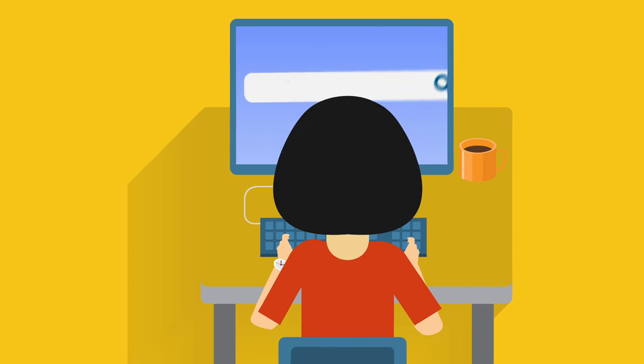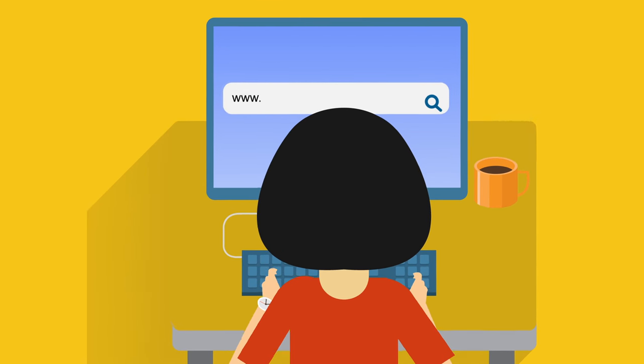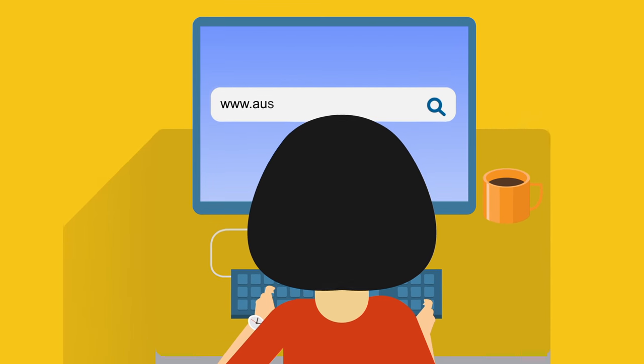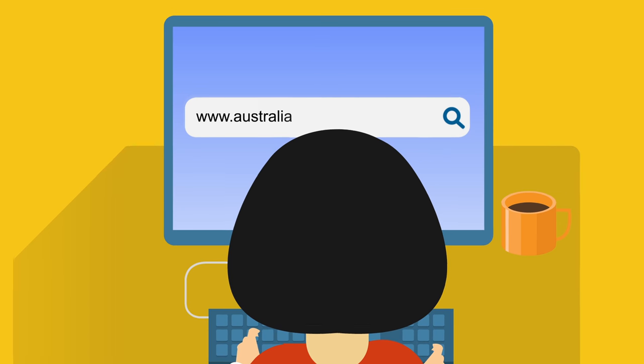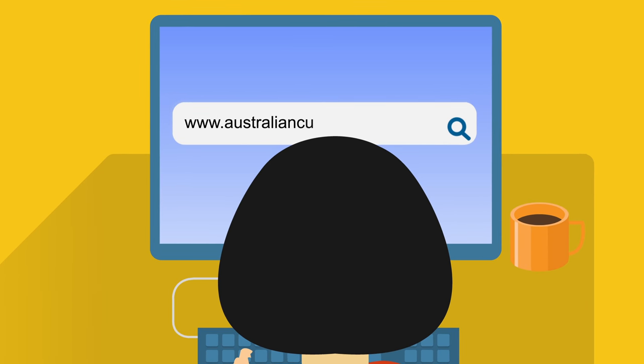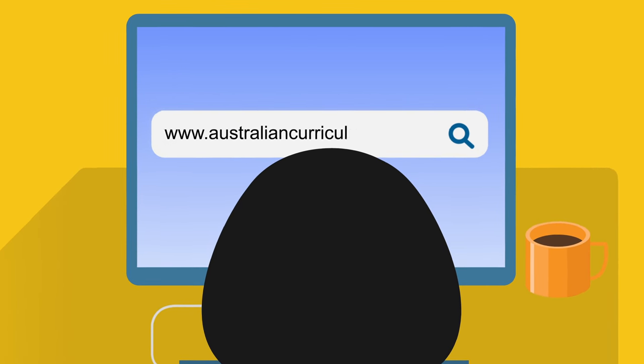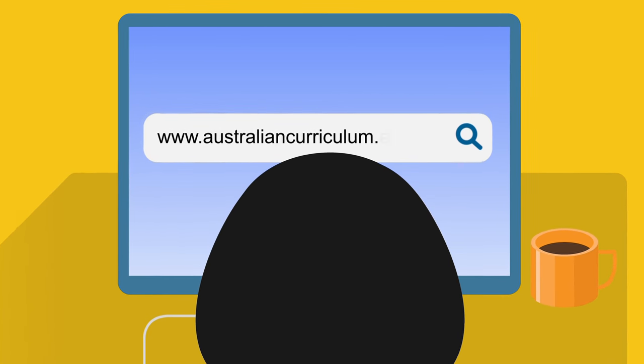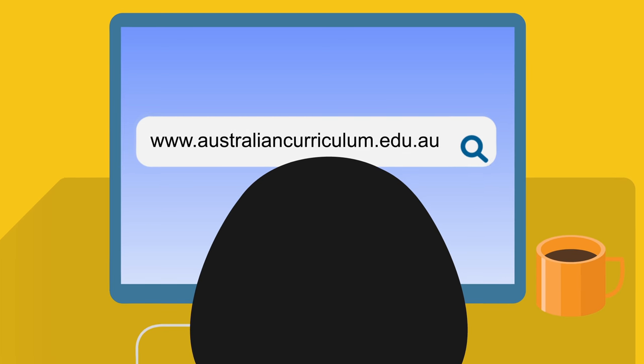The Australian Curriculum website is obviously very useful for teachers and principals, but it's also a great resource for parents. It's one of the first places to go to to see what your child should be taught each year.